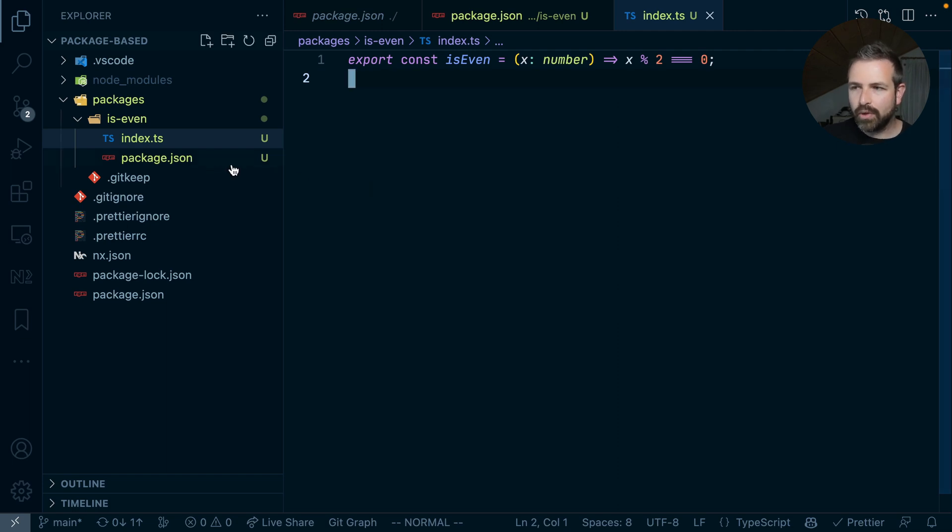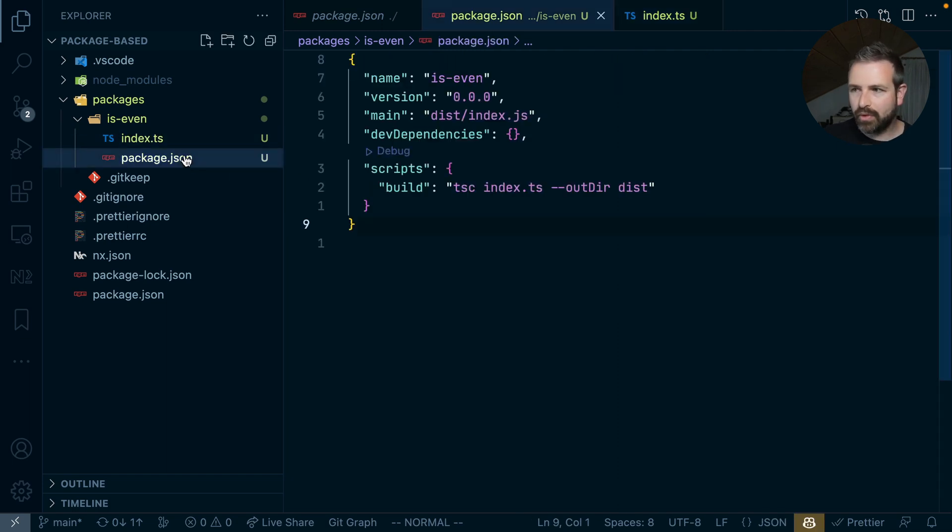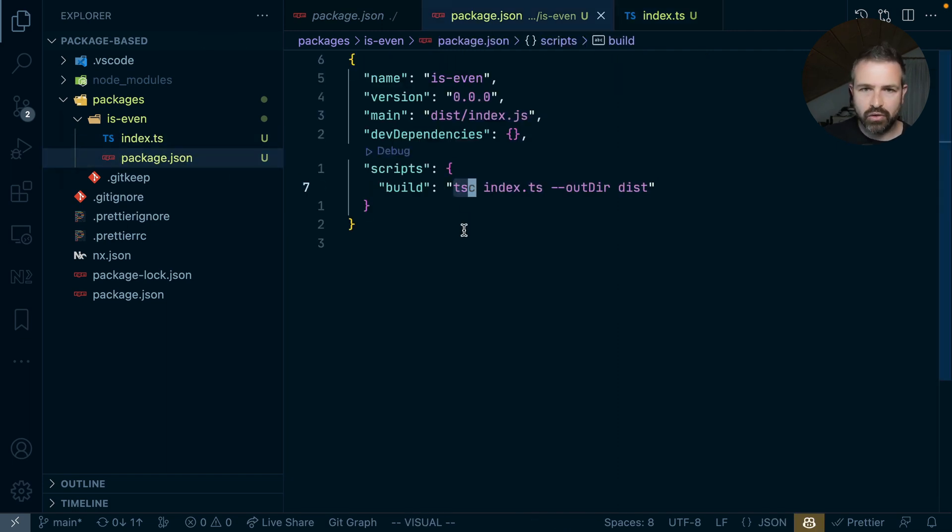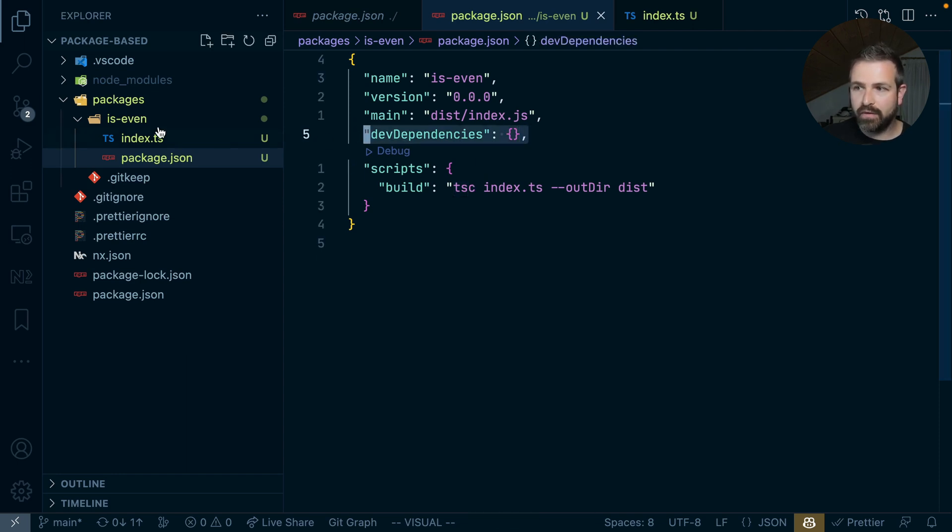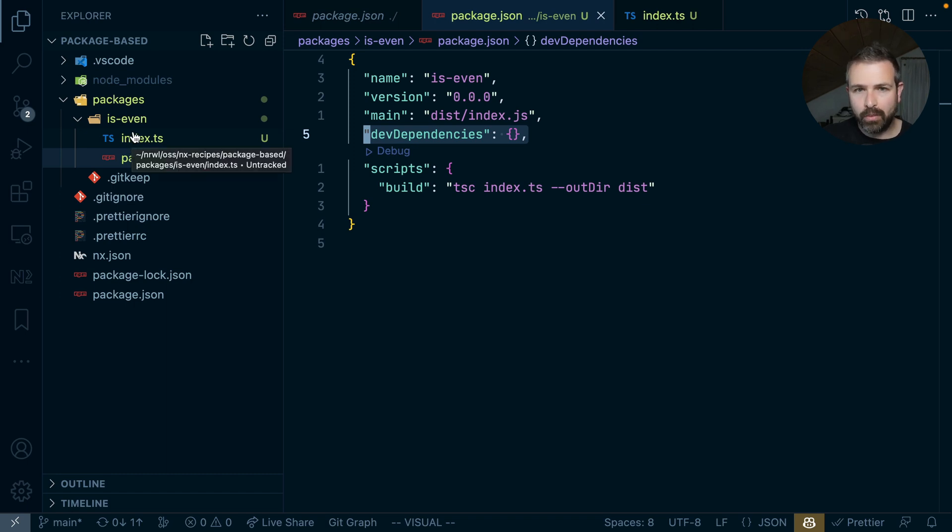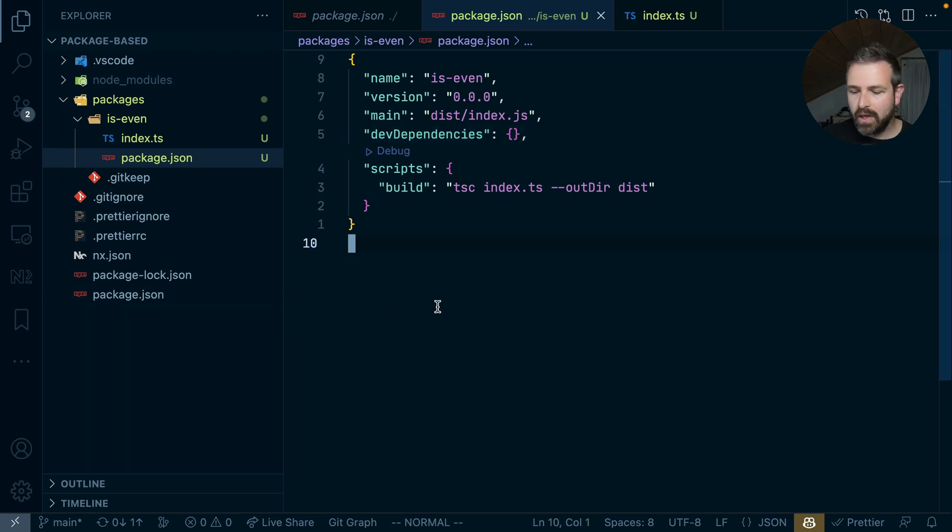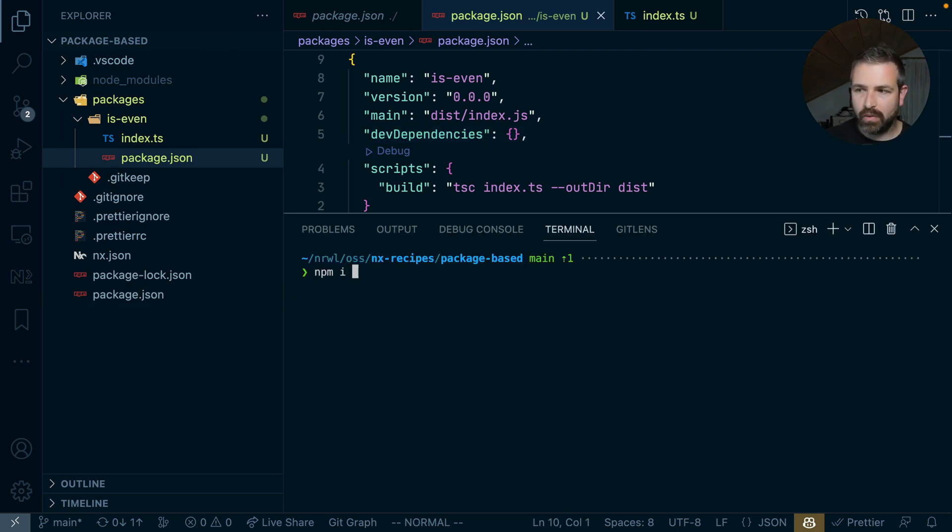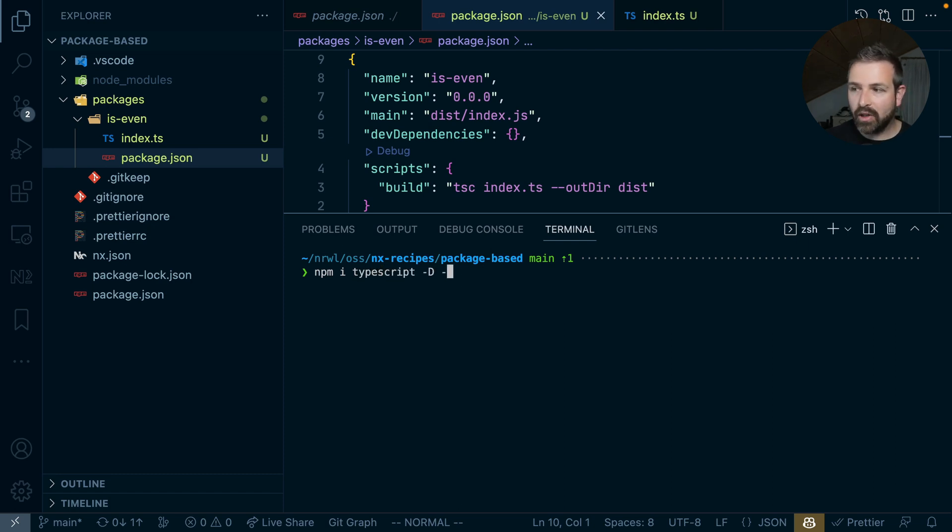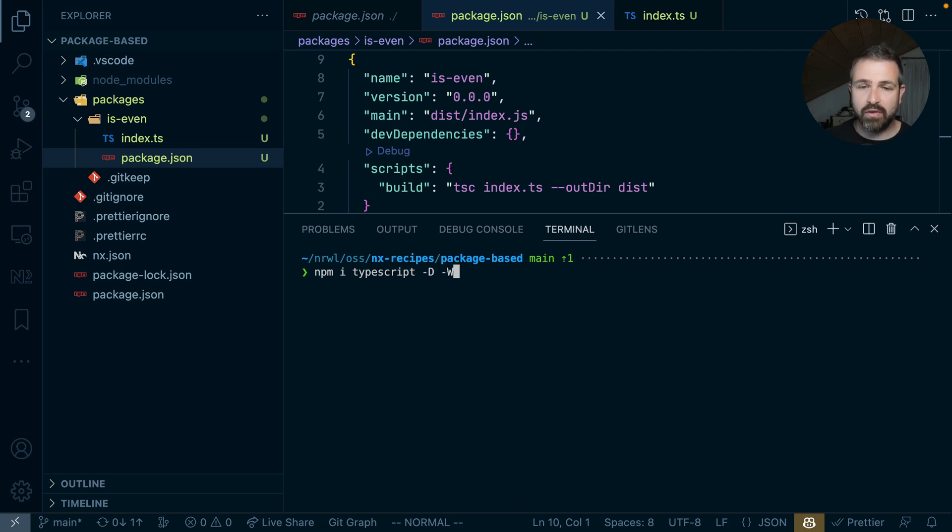Now since we are using TypeScript, we need to make sure that we have that installed. Either we have it installed as a dev dependency for the package here, or if it is more of a global package that all of our packages use, we can also install it at the root level package JSON. So let's do just that. We can use npm install TypeScript, install it as a dev dependency, and we might also want to pass that -w flag, which instructs npm to install it at the root level.